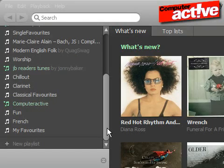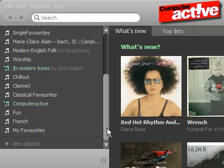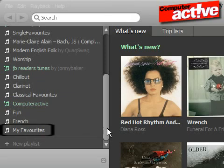Once you've installed Spotify and found some of your favourite artists with the search box, you'll probably want to start creating playlists. They're both faster than the search and you can mix tracks from different albums and artists. Spotify comes with one playlist called My Favourites, but it's easy to create your own.